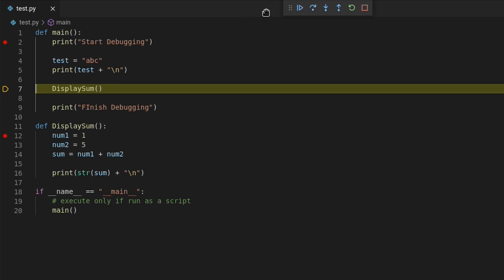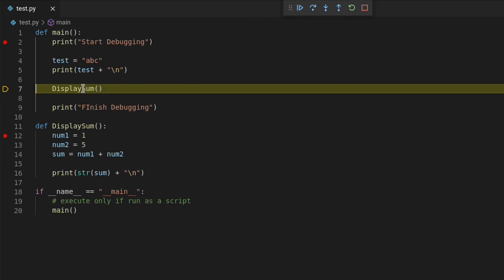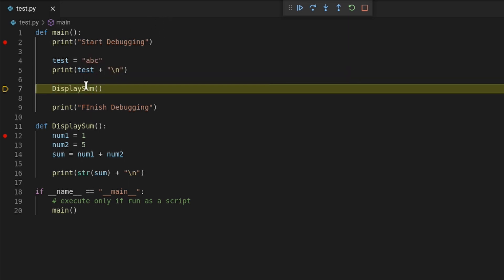Stepping out is helpful when you want to debug a certain part of a function and when you're done with that part, you would like to skip the rest of the function and continue with the main code.